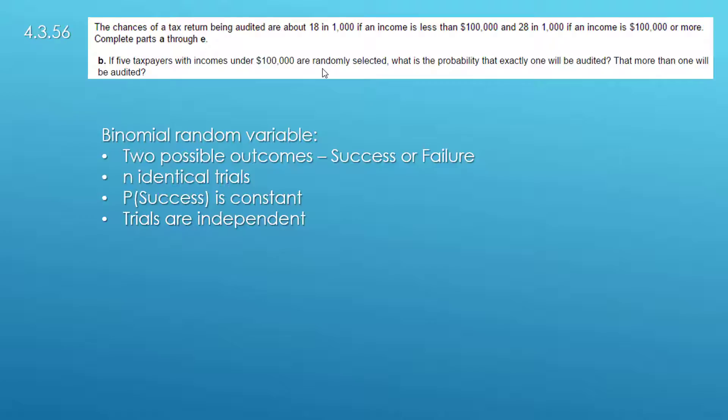And the trials are independent. There we're saying that taxpayer A does not impact taxpayer B decision by the IRS.